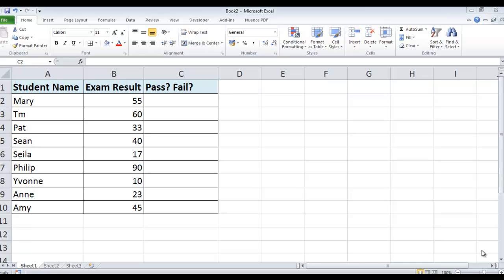Hi, Deirdre McNamara here. I'm just going to go through doing IF statements in Microsoft Excel 2010. I've just typed out a little sample here and it shows you student names and their exam results.